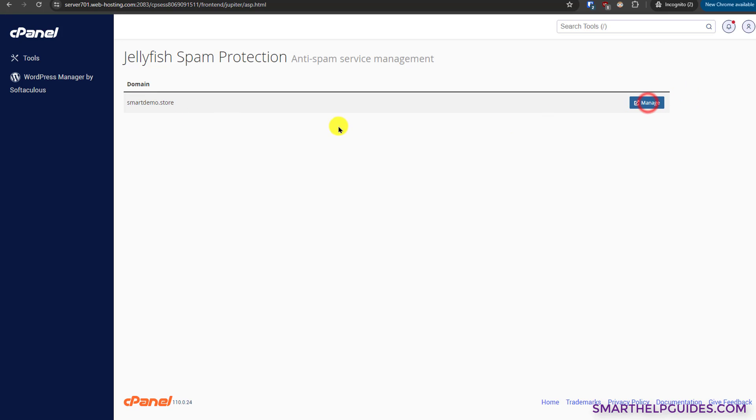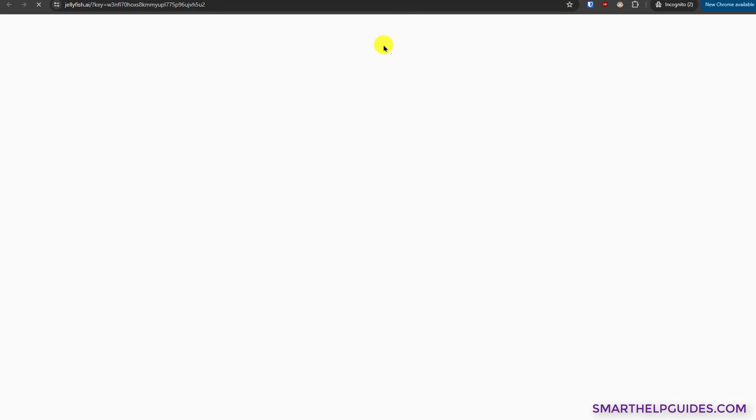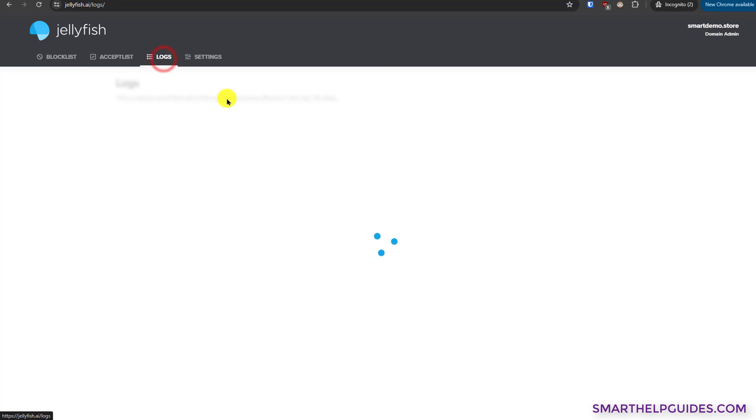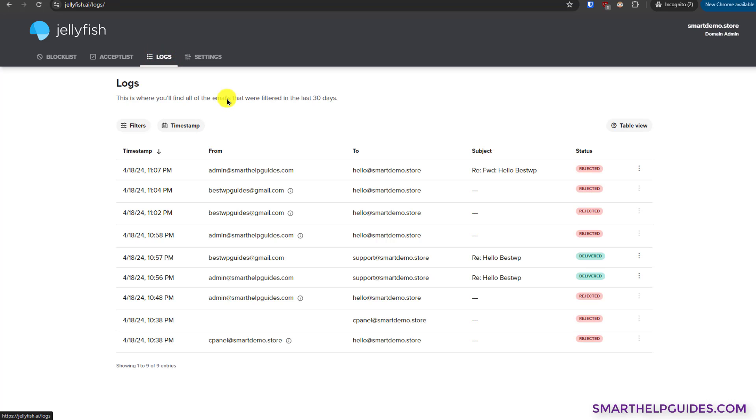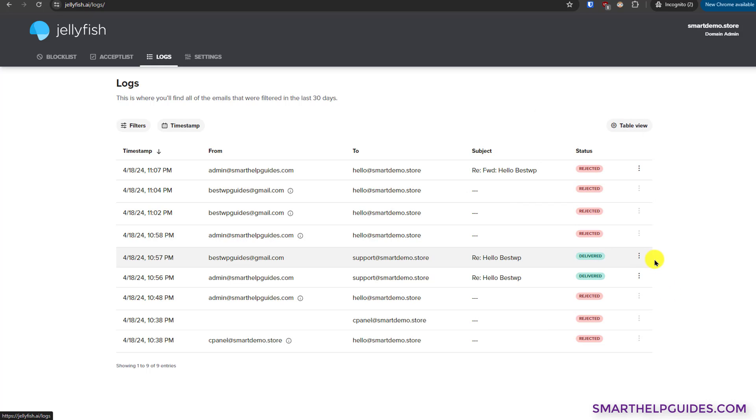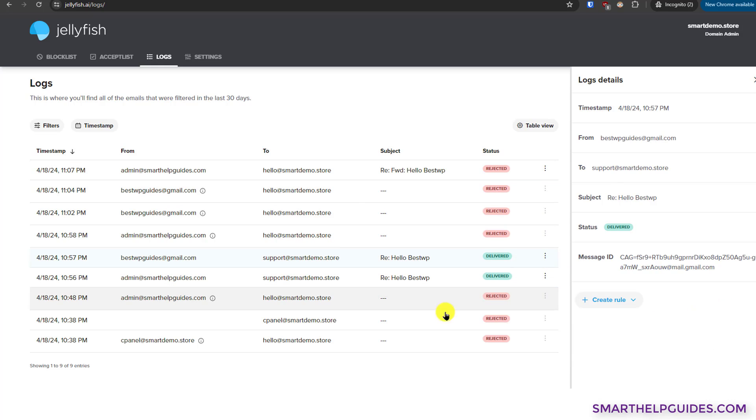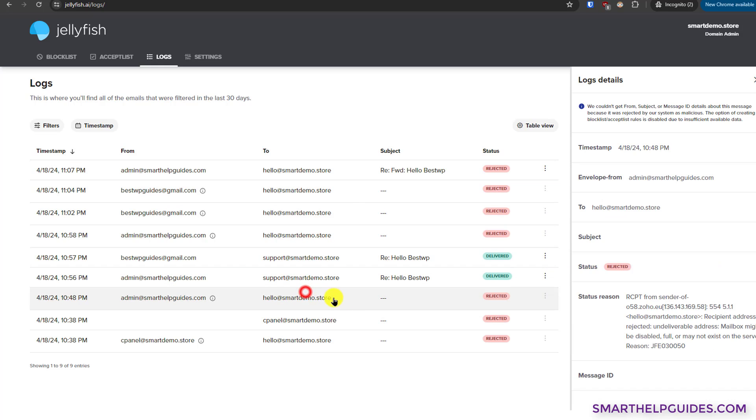Now select this domain, click on manage, and go to logs. Now you can see all the messages were rejected or accepted from here and with the reason. For example, this email, it was rejected for unknown reasons because I was able to send emails but I was not able to receive an email to this ID. Similarly, these emails were delivered and some of these emails were rejected for unknown reasons.